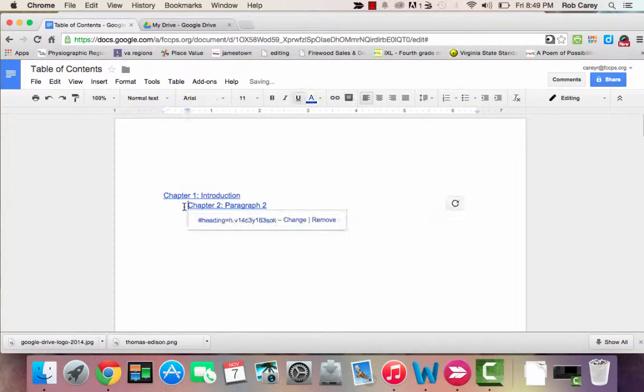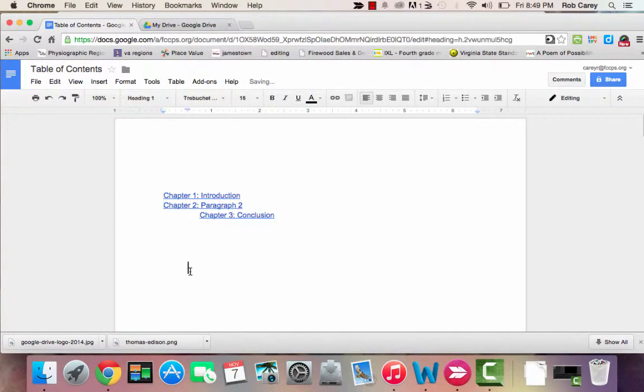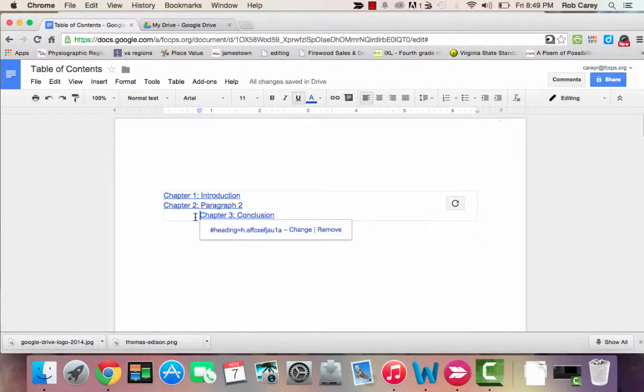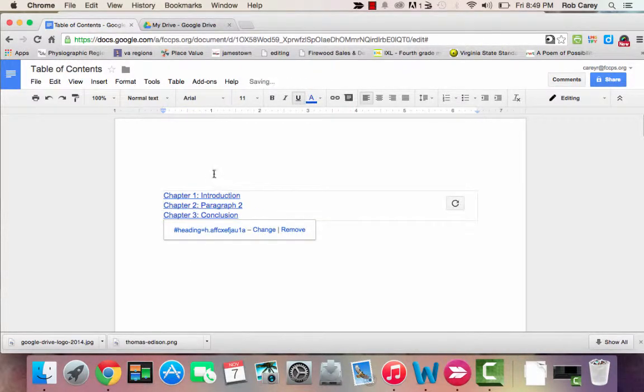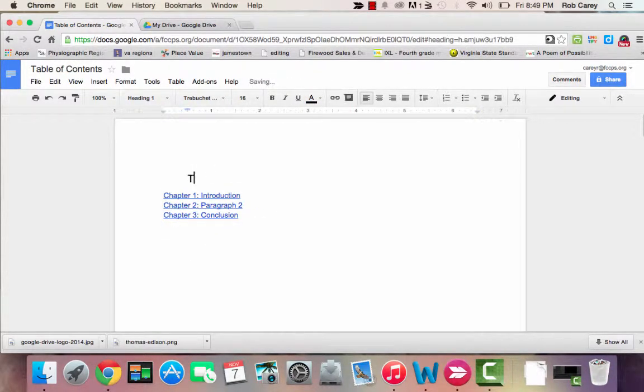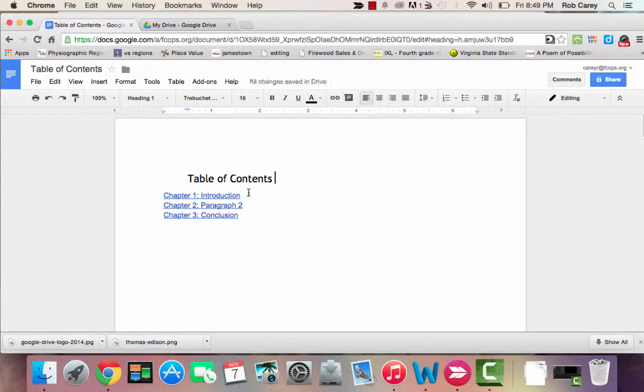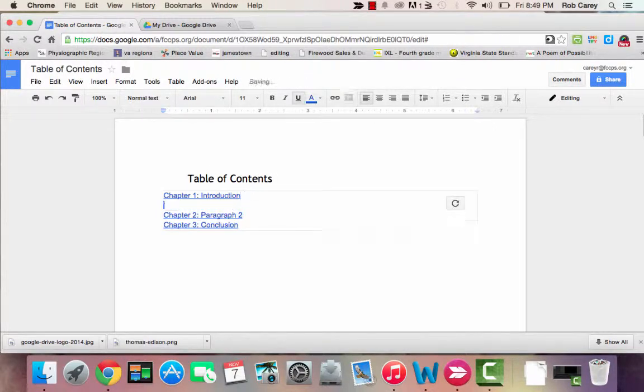You can edit it to make it look nice. Give it a title. Space them out, however you would like.